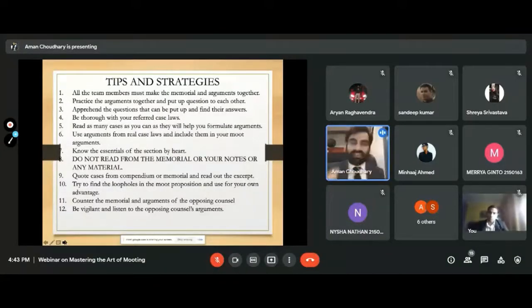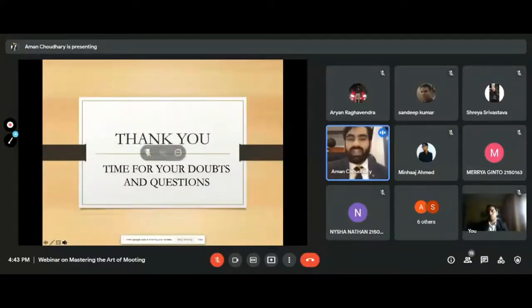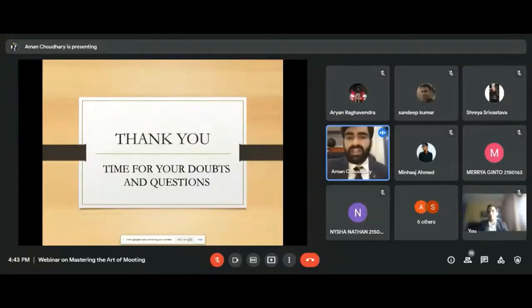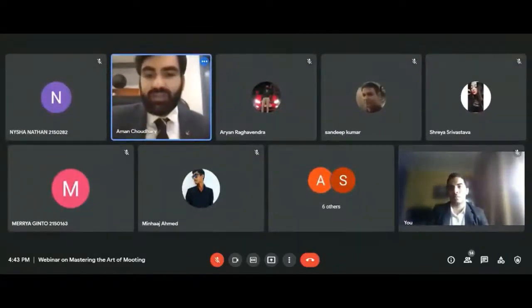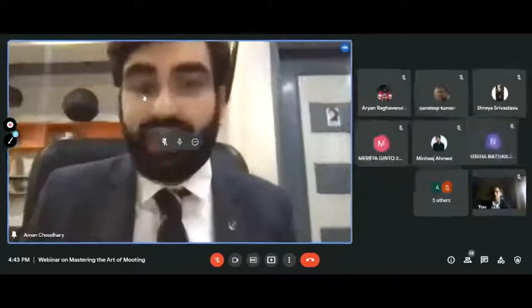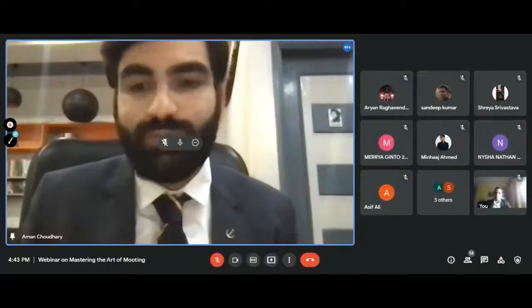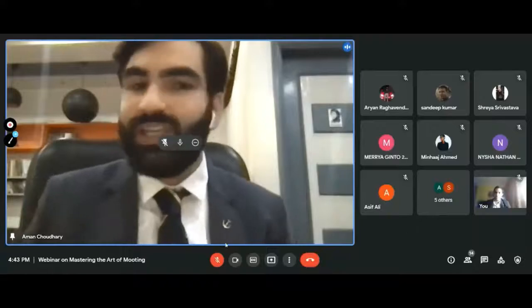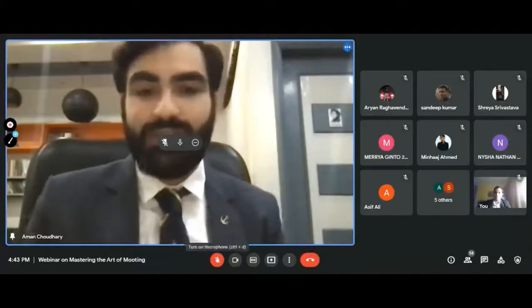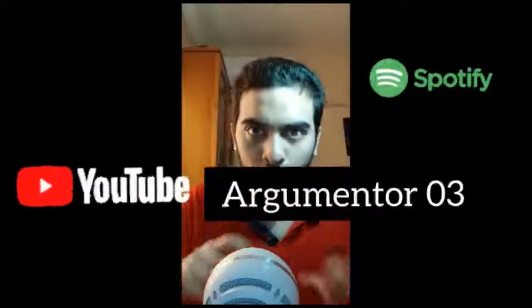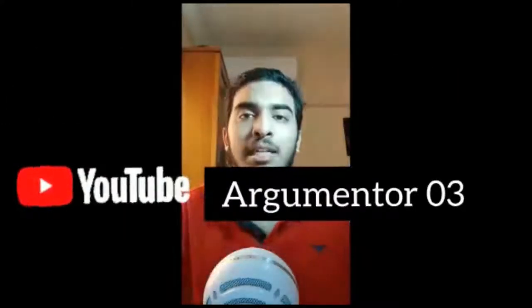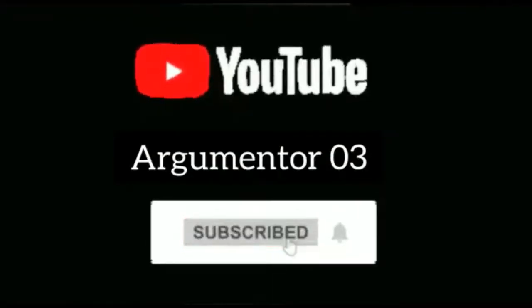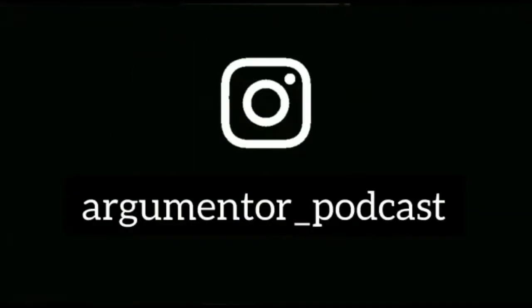Everything discussed today applies to international moot courts as well, with minor differences. A separate session can be arranged for that. This concludes the session on fundamentals and mastering the art of moot court advocacy. The full-length episode will be available on YouTube. For the latest updates, follow on Instagram and other platforms — do like, share, and subscribe.